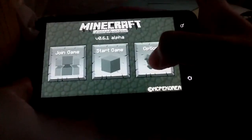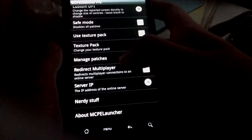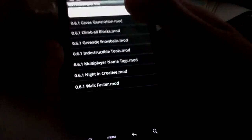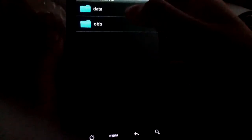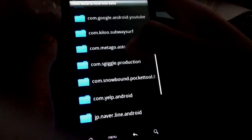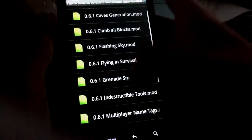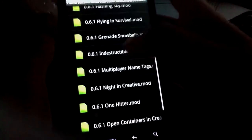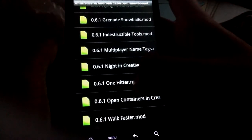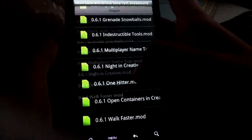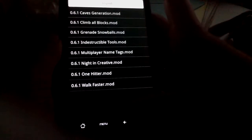You will pop out this screen, then go to Manage Patch, go to Import, then go to Android data. If you downloaded the pocket tool, go to Snowbound Patches and you will see the list of mods that you downloaded.